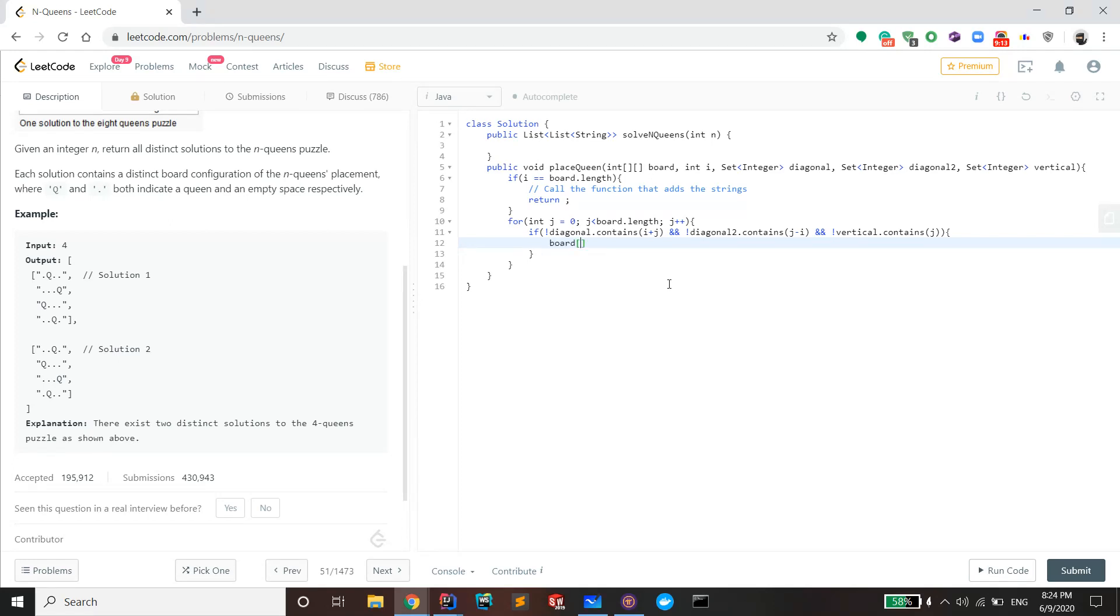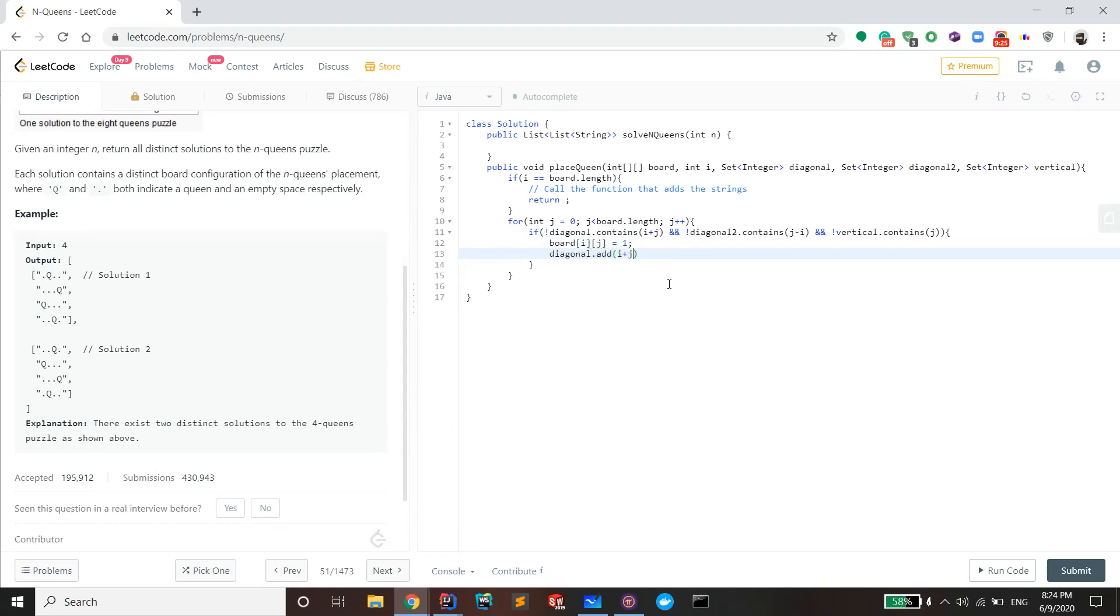So I'll make board at i j one, and one means that there's a queen in the tile, zero means there's no queen. And you also want to add the diagonals onto the list if it doesn't exist, so later decisions can be made upon that.